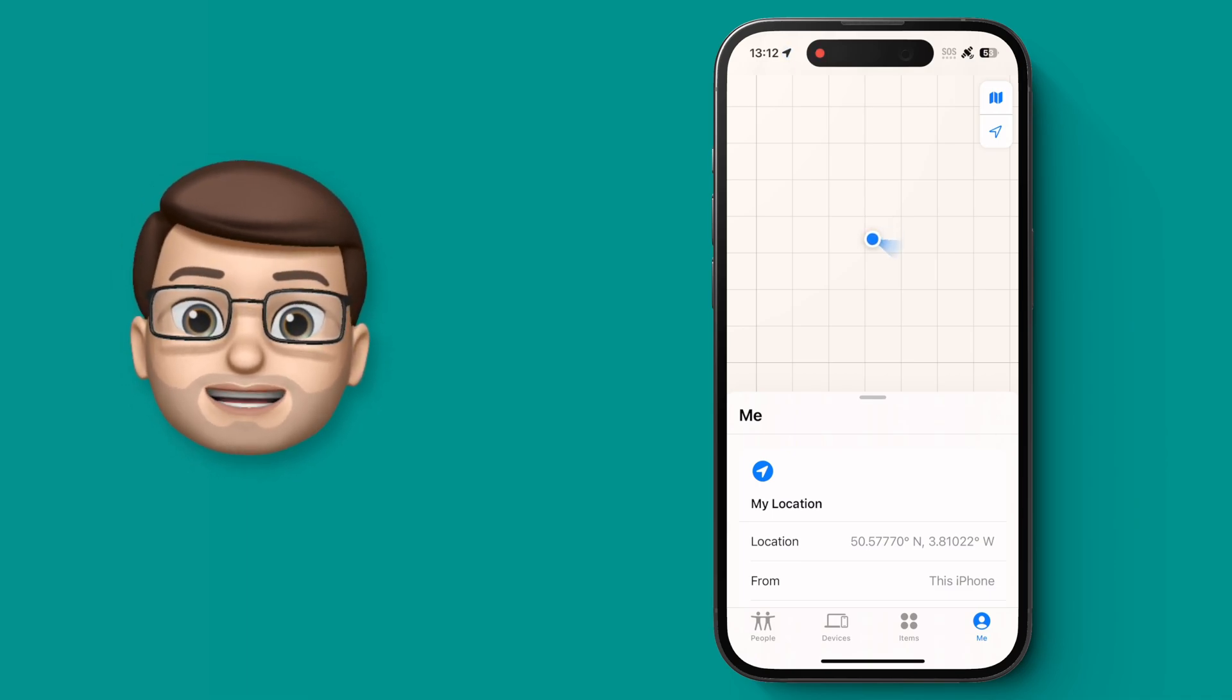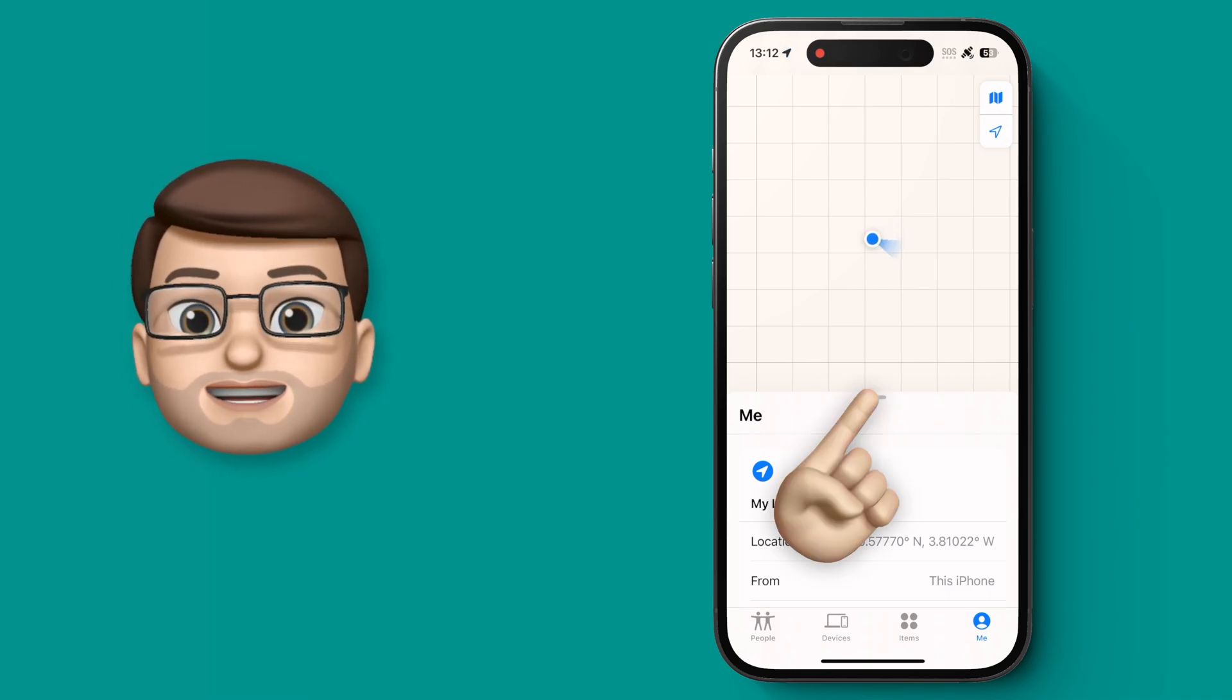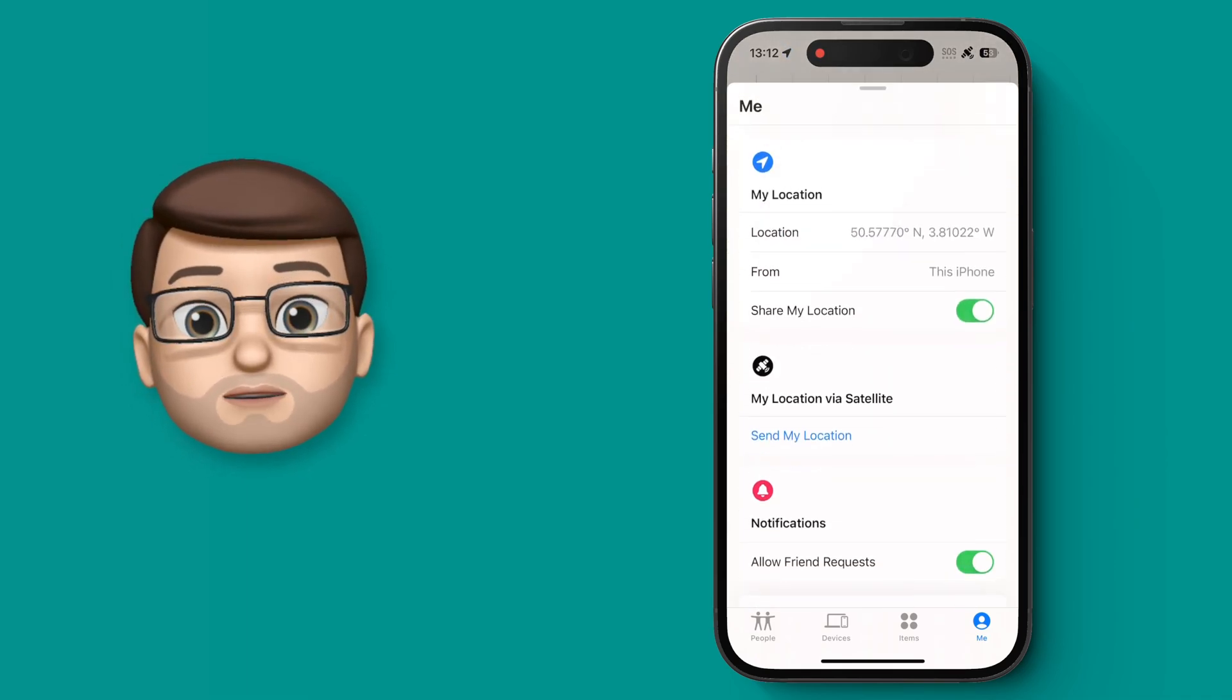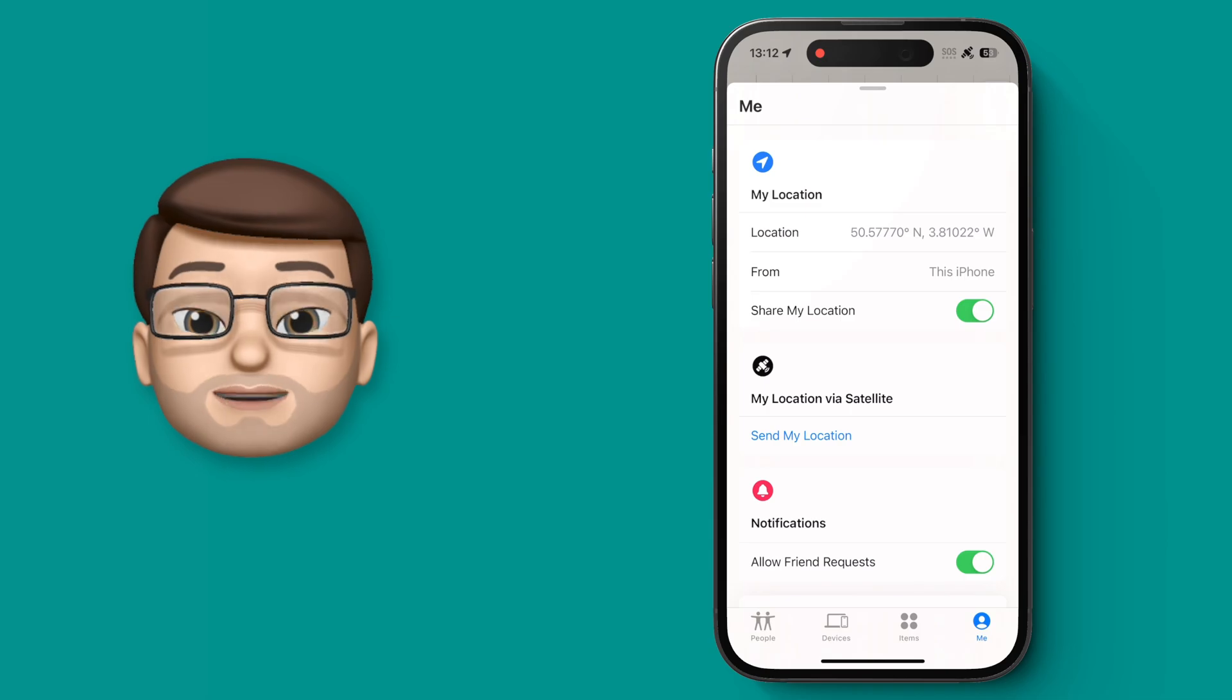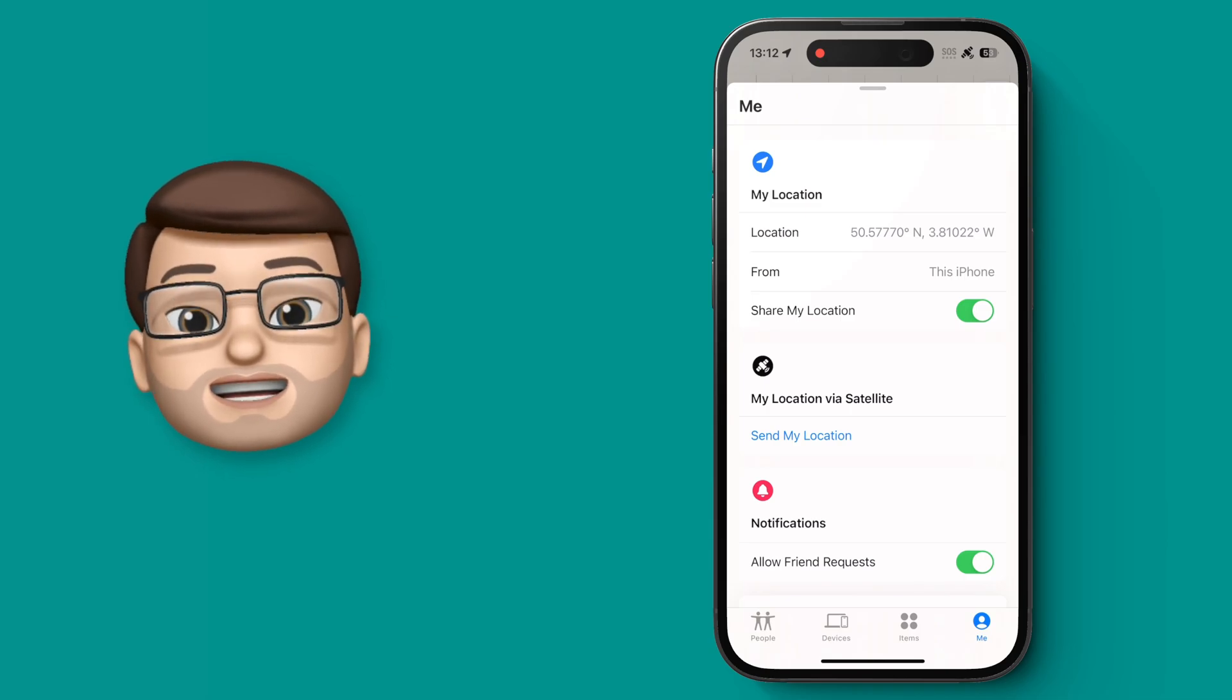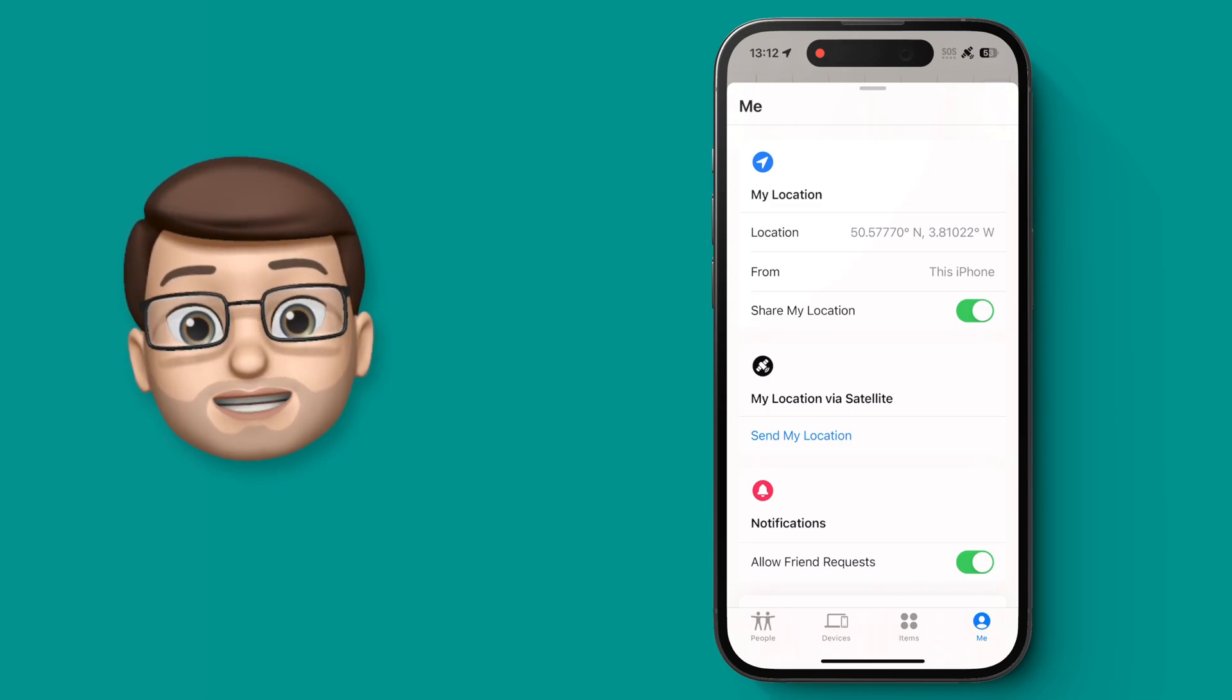So I'm going to scroll down this page, and then at the bottom there's the option to update your location using satellite.